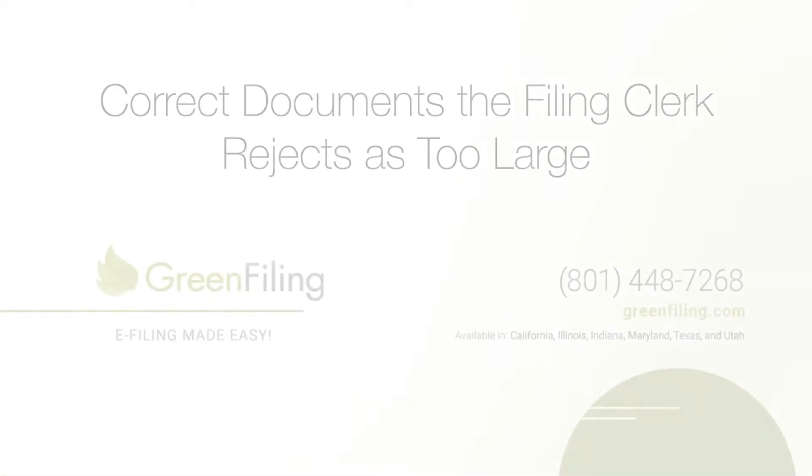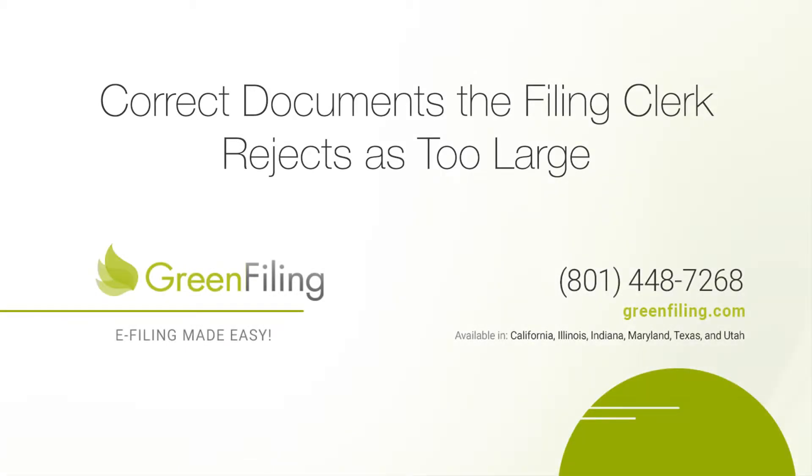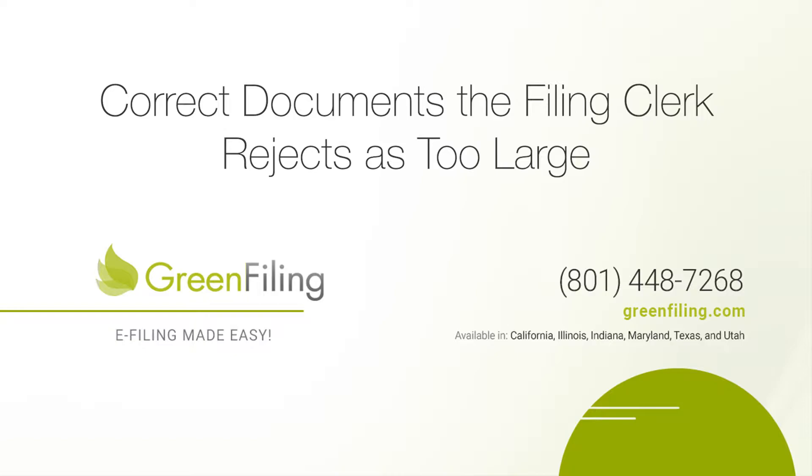And for this episode, we are going to talk about how to fix documents the court says are too large. But before we begin, I would like to point out that I am not an attorney and the information I am providing here is not legal advice nor is it intended to be. Please always check your local court rules, general orders, or FAQs regarding specific e-filing guidelines as they may vary.